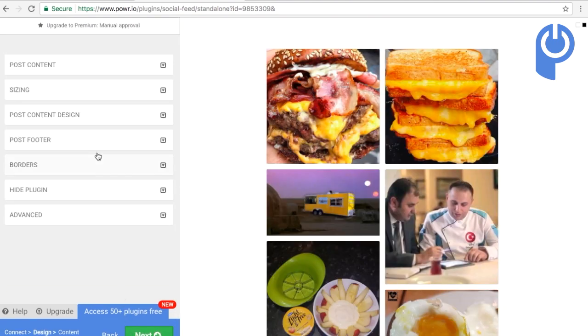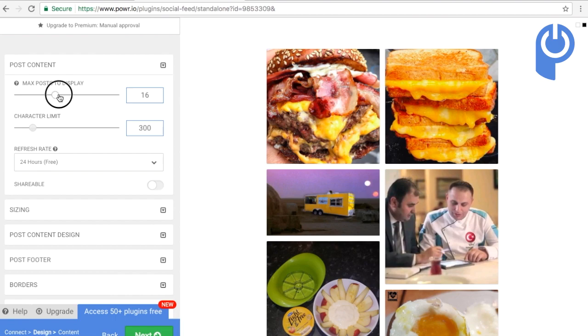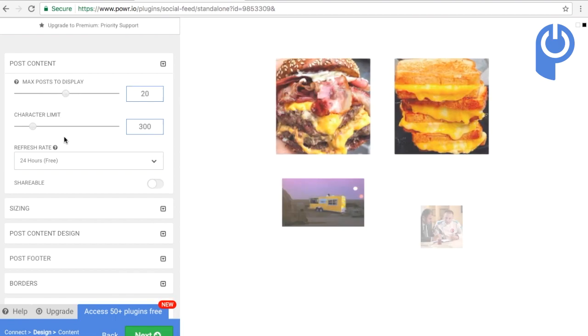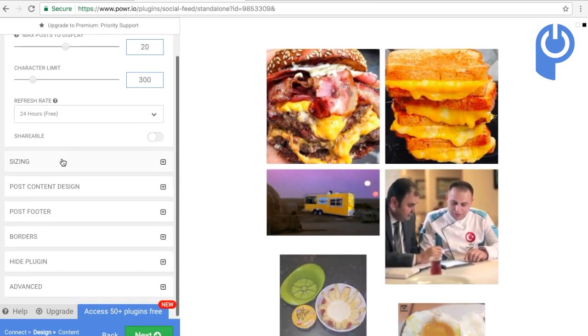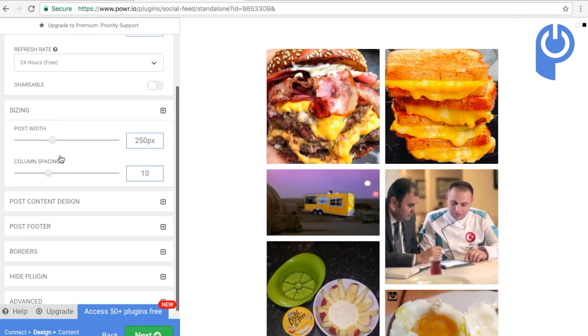Fully customize the feed to match your brand, set the number of posts to display at one time, and adjust the size of each post and the spacing between them.